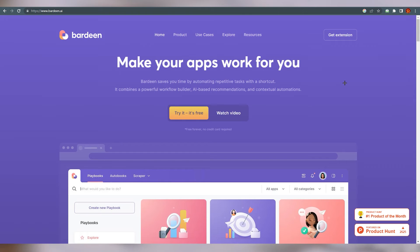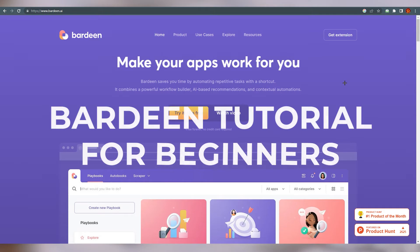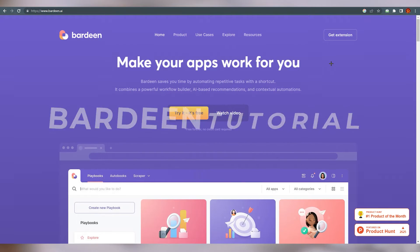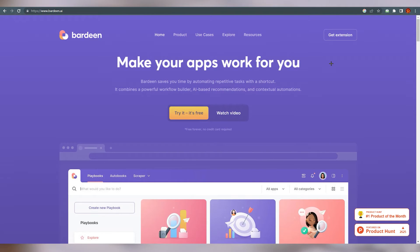Hello everyone, this is Emranald here. Today we are going to talk about what Bardeen is, what Bardeen does for their customers, and what automation actually is. This is an automation website. So what automation does is: if we click on one thing, AI will do the whole process for you and you don't need to do every single step. So first of all, what is Bardeen?